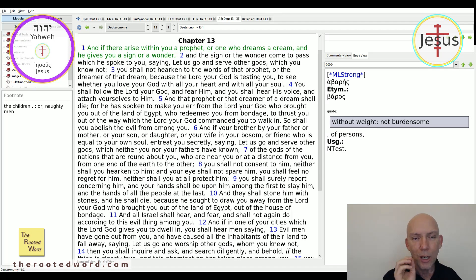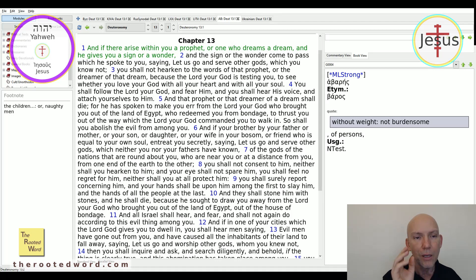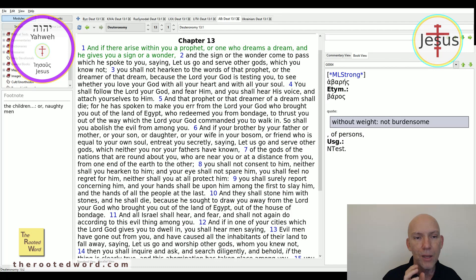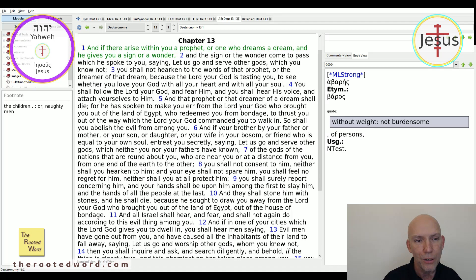It says, and you shall hear his voice, and attach yourselves to him. That voice of the Lord is critical. It shows that everyone hears his voice — and you shall hear his voice and attach yourselves to him. But understand that you cannot hear his voice without fear of the Lord. If you do not fear the Lord, you will not hear his voice.